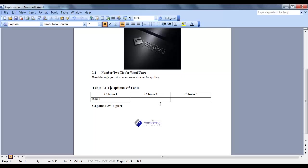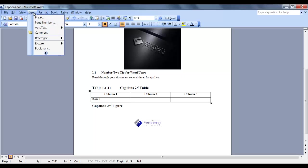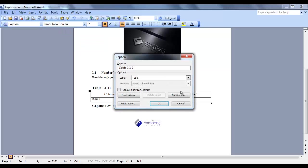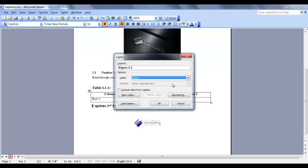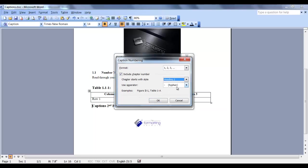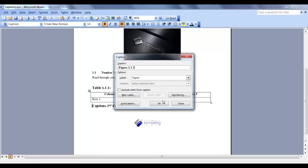Let's do the same thing for this figure. Place our cursor where we want the label. Go back into Insert, Reference, Caption. Change this to Figure. Check our numbering. It still says Heading 1. So we want to make it a Heading 2. And say OK.